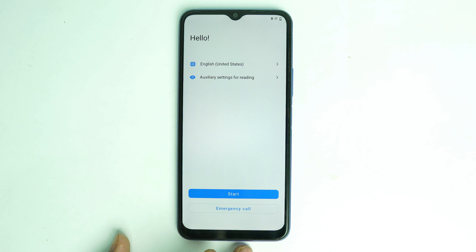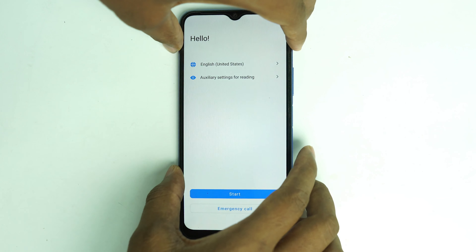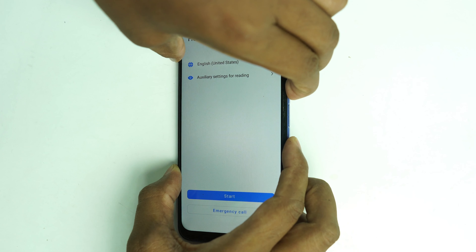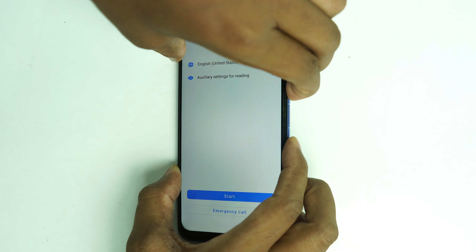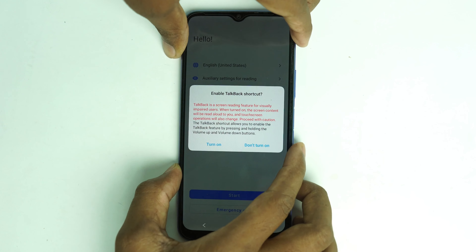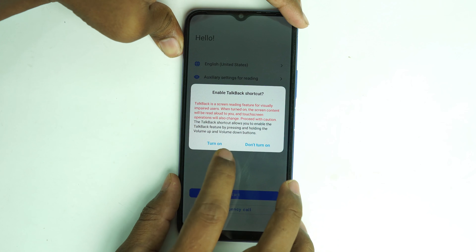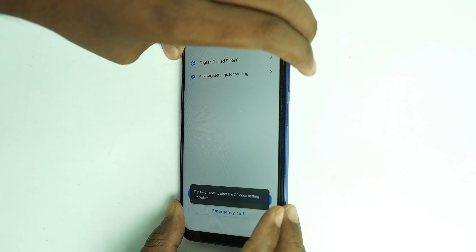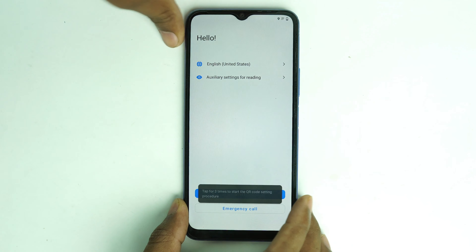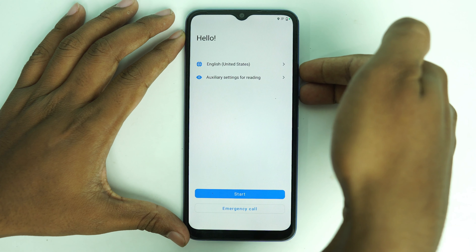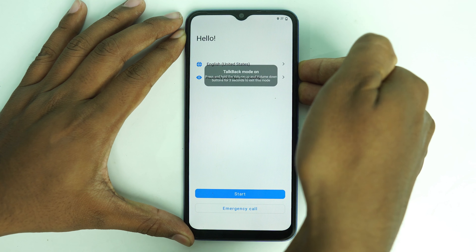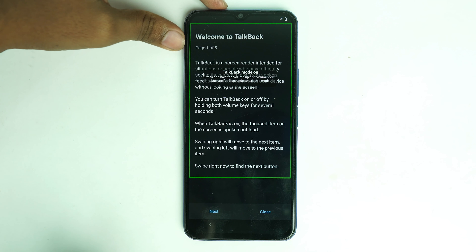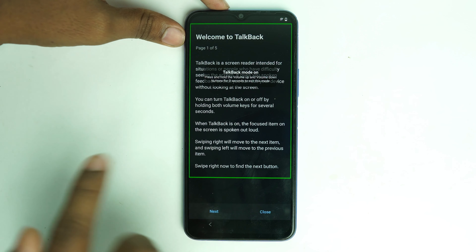Our work starts now. First, you have to press and hold the volume up and volume down buttons together. Then enable TalkBack — click 'Turn On' — and again press and hold volume up and down buttons together. TalkBack is now on. Then you have to draw like this.